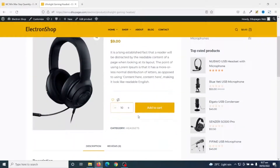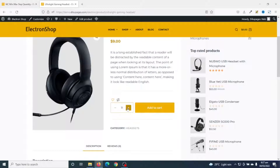With those settings saved, let's go to our products and refresh. You can see that my default number of quantities is now 10, and if I try to increase it will increase by 1 in that order.